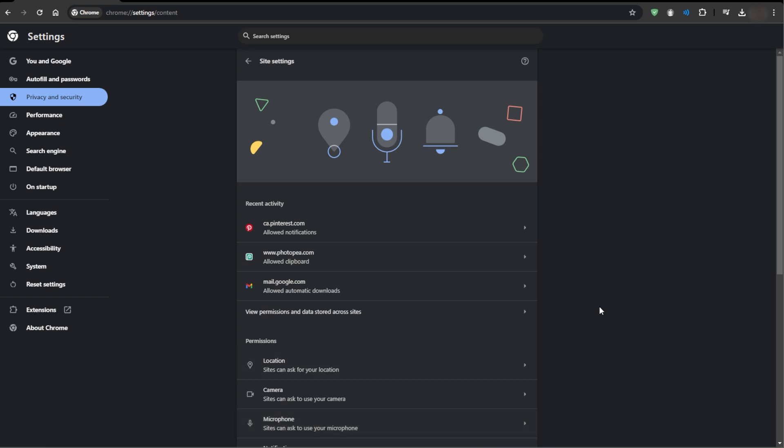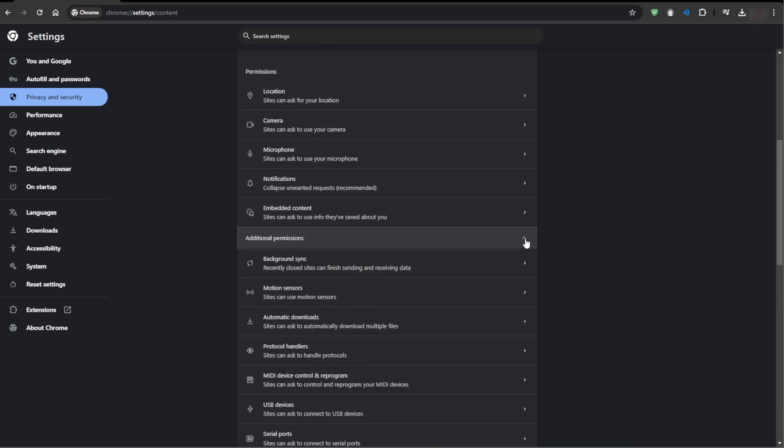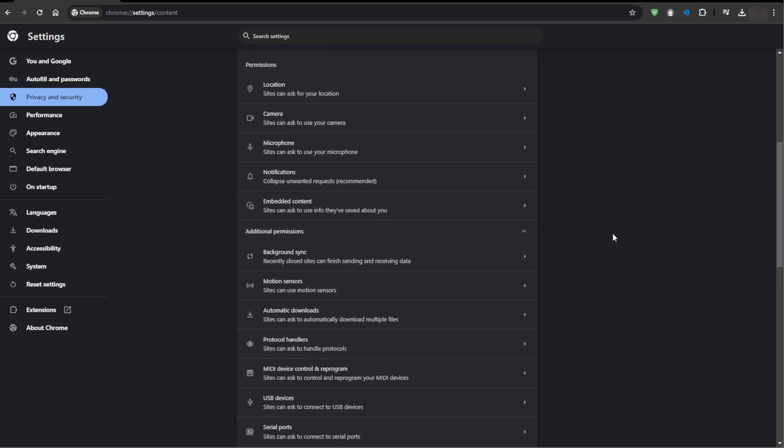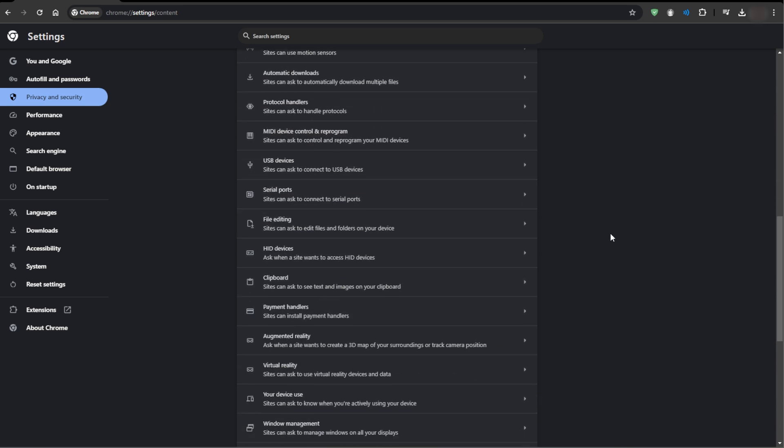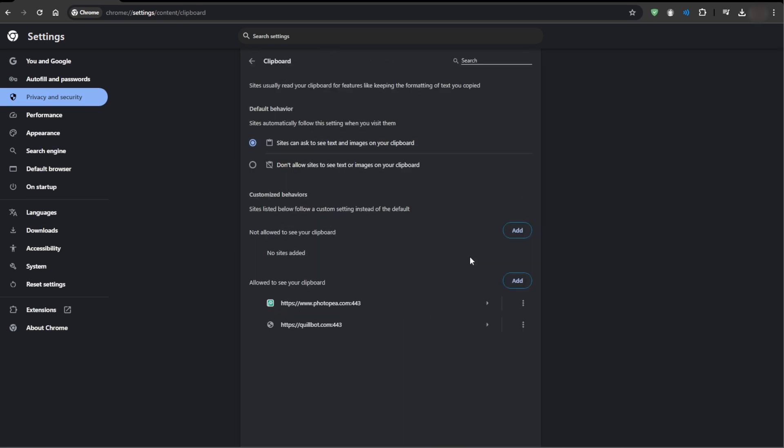Now scroll down to find clipboard or search for it in the search bar. Then make sure sites can ask to see text and images copied to the clipboard is turned on.